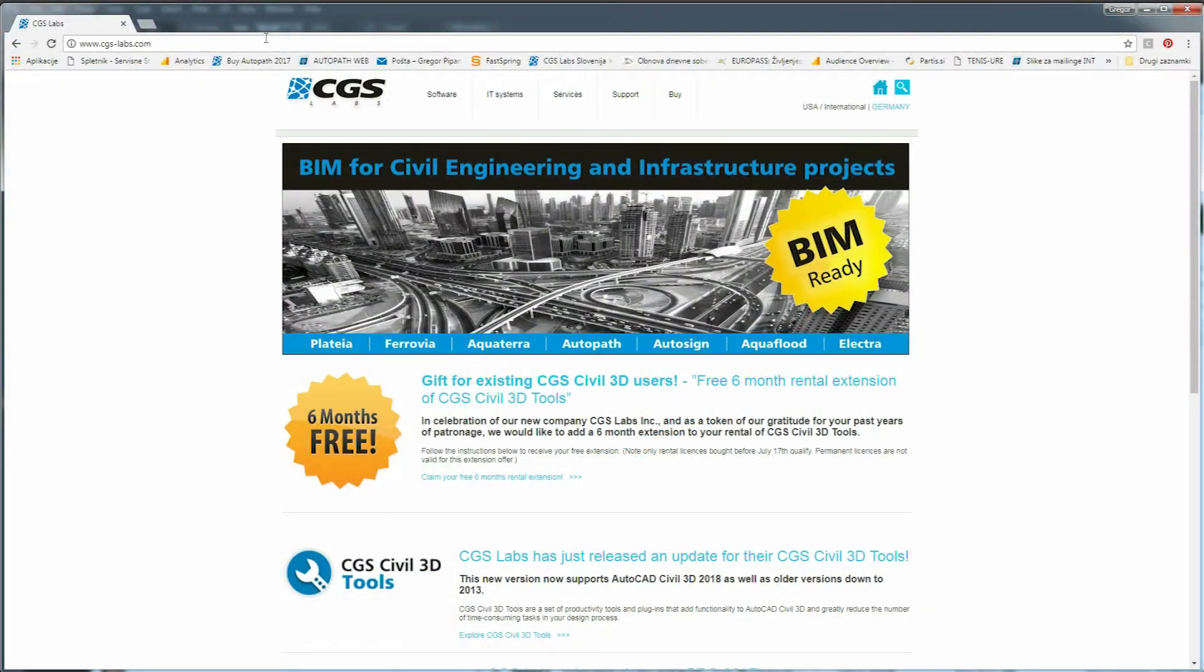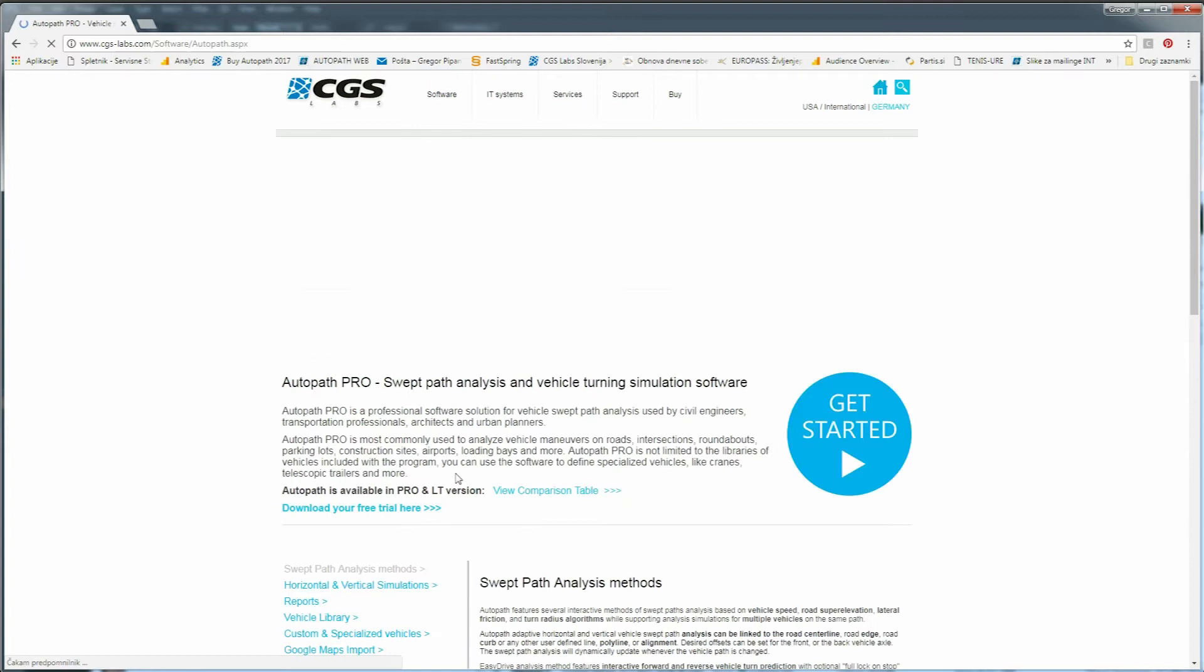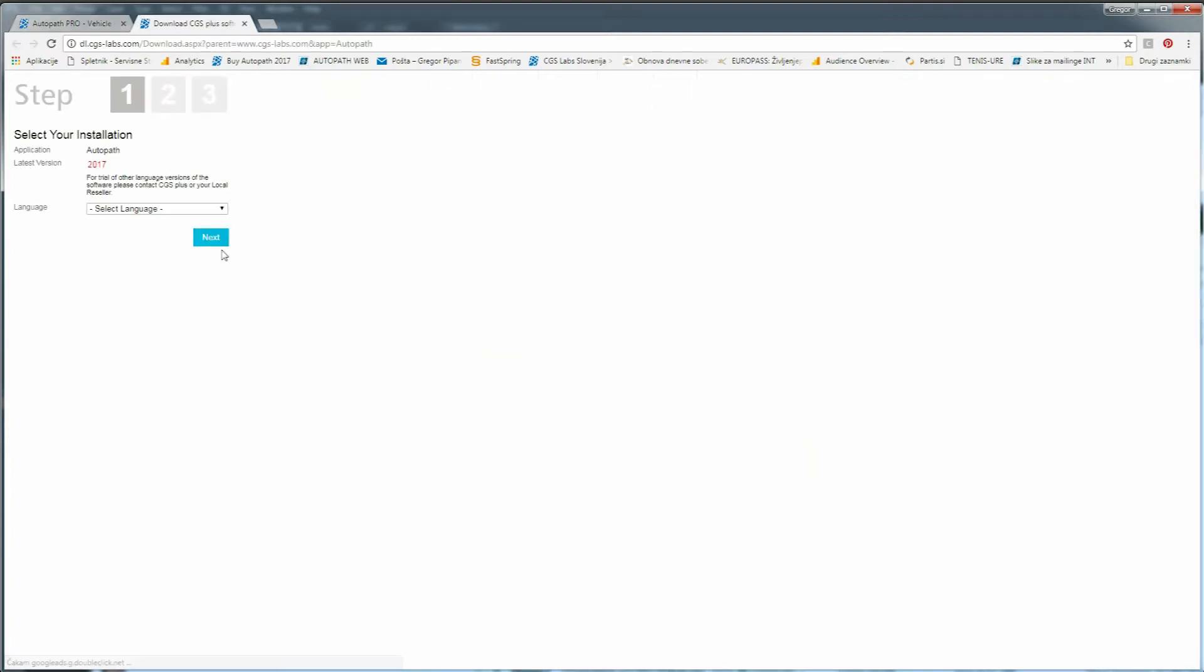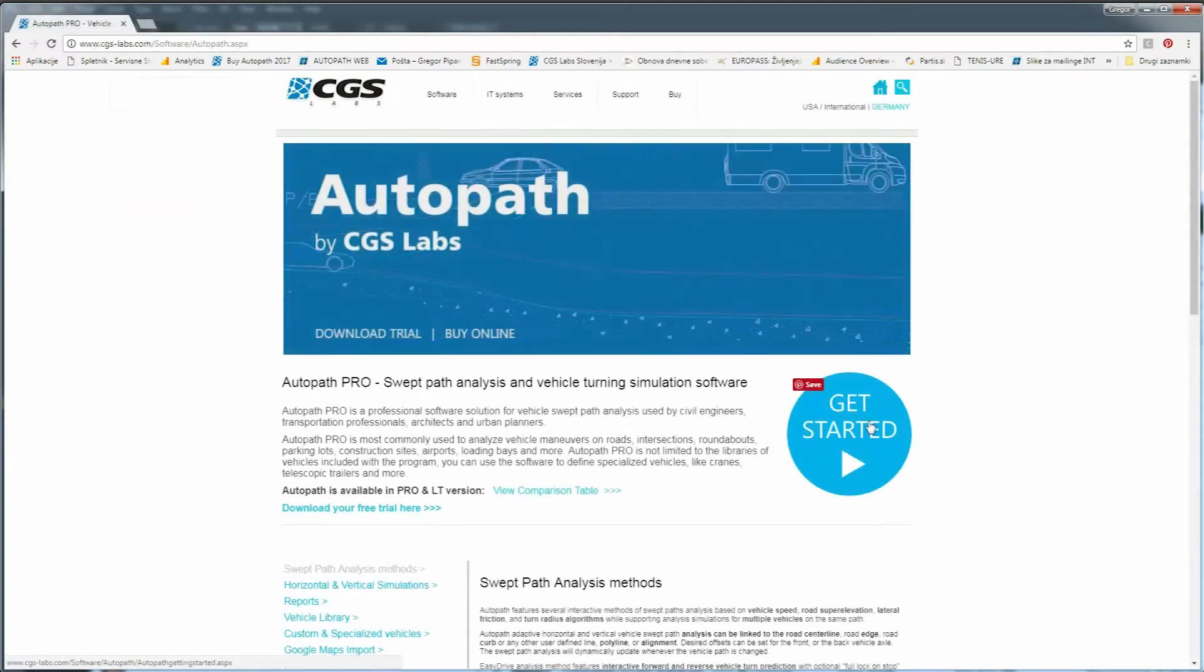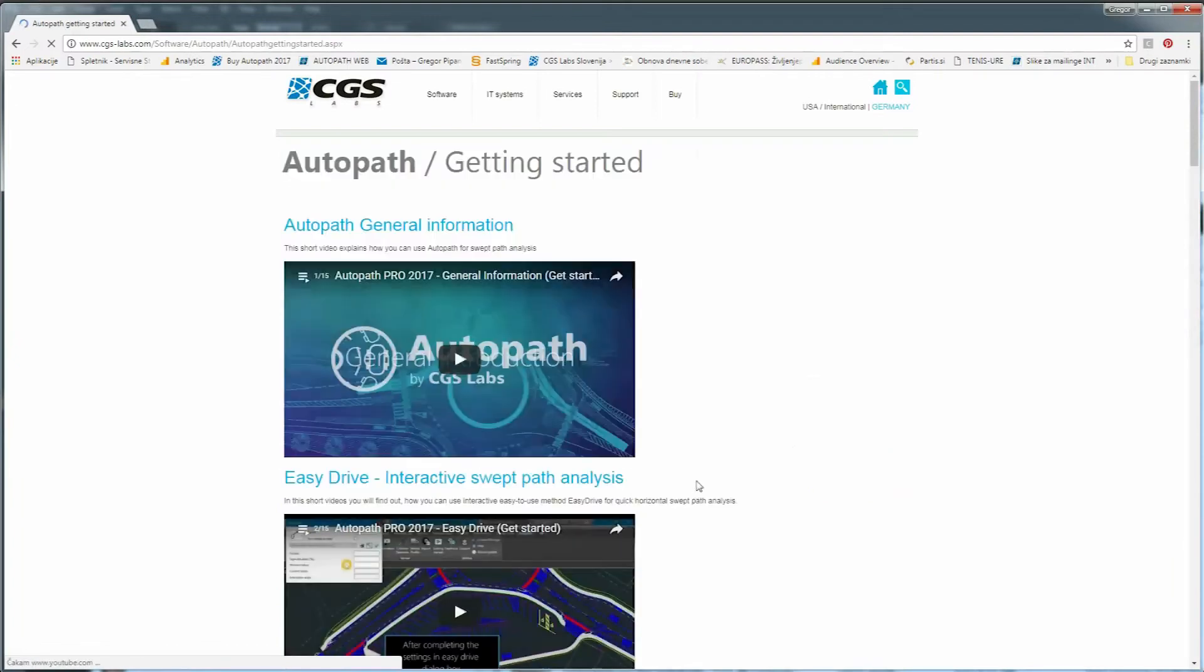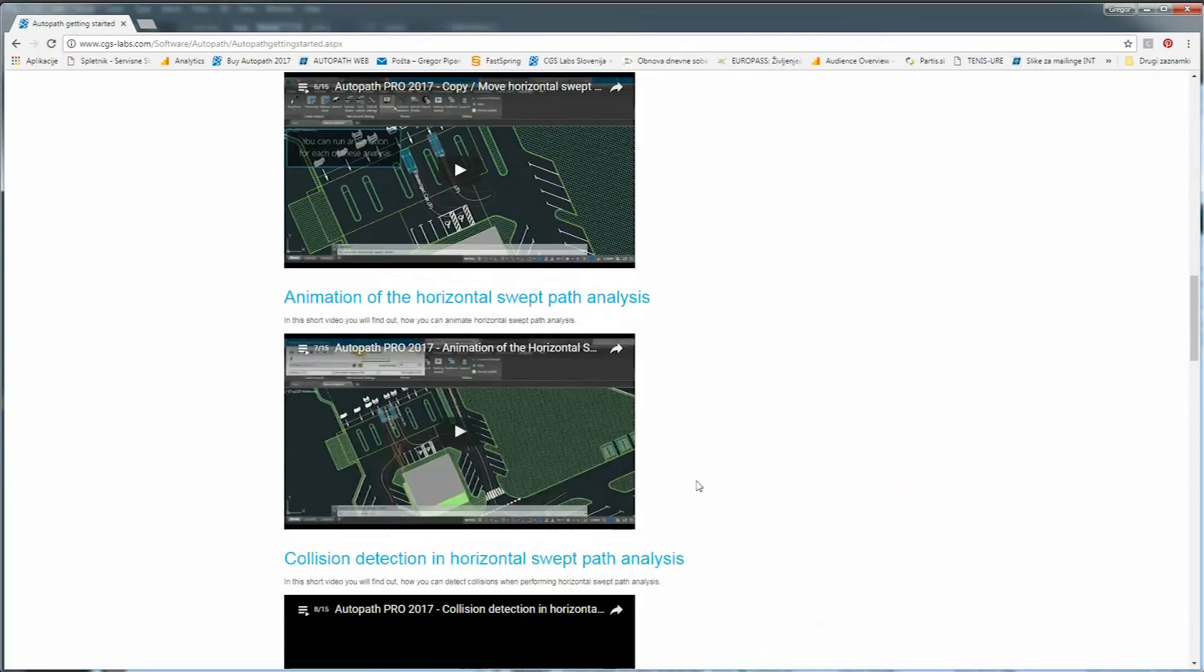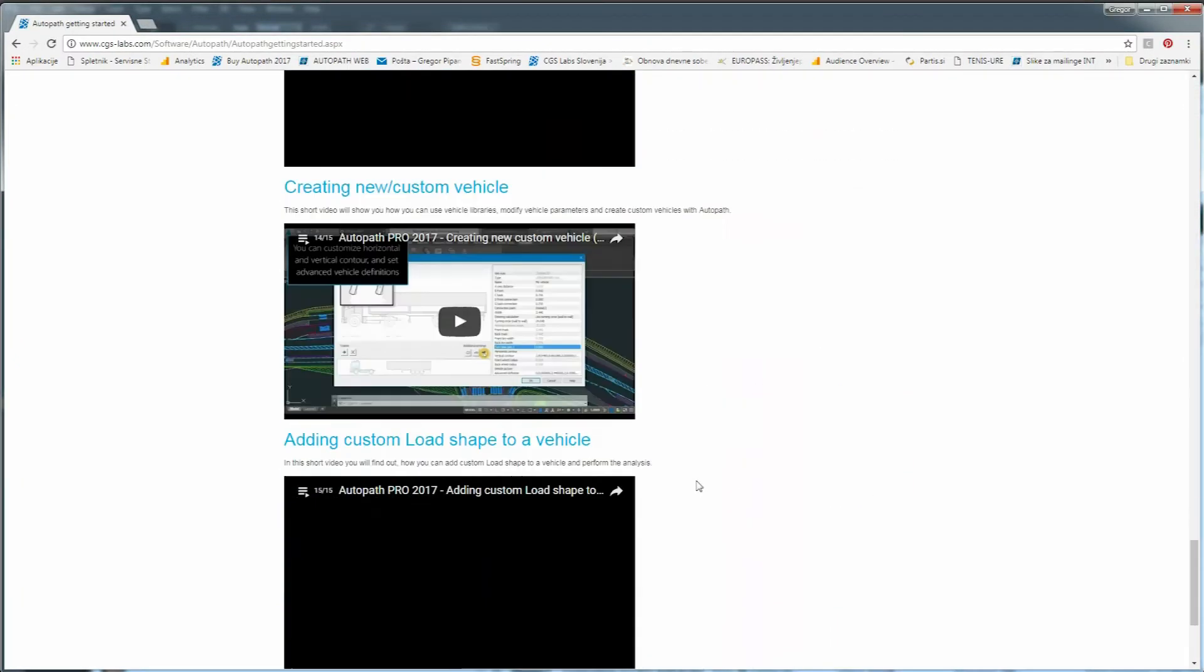If you want to evaluate Autopath, you can download a time-limited version at www.cgs-labs.com. Several comprehensive tutorial videos will help you get started in a very short time.